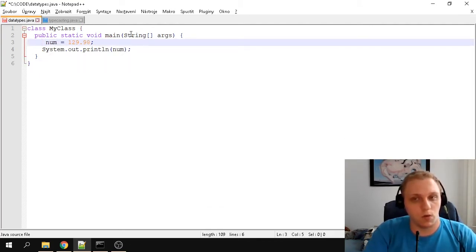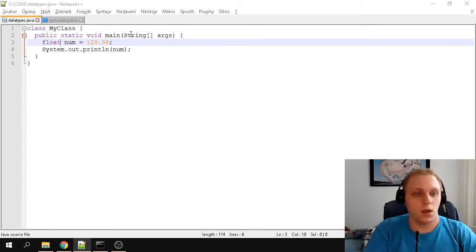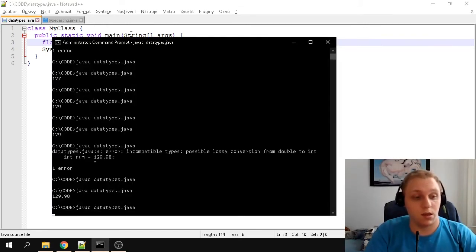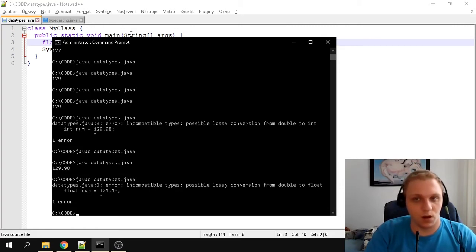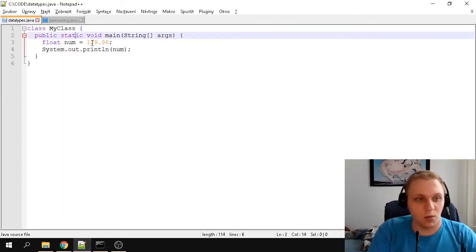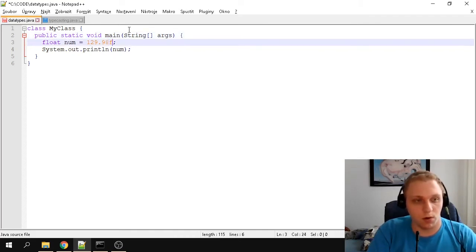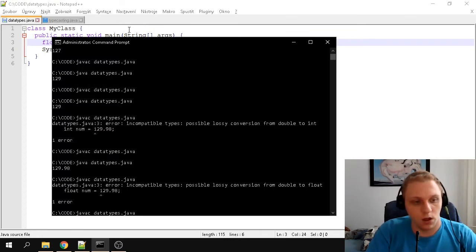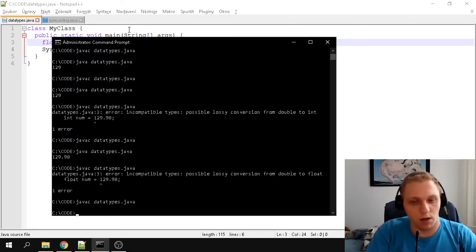So doubles work. Now let's look at floats — they do pretty much the same thing. However, as you can see, it doesn't compile. The issue is that floats require something extra: the value must end with an 'f'. Once you add the 'f', it compiles without any errors.